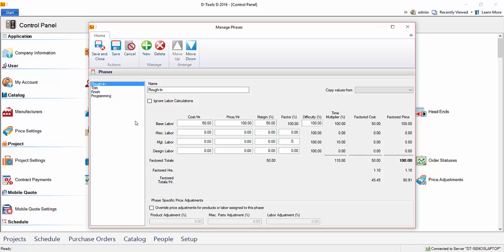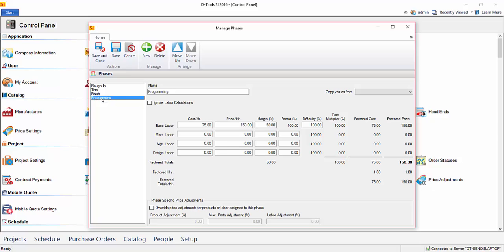The other method is to use labor items. And we're going to cover that in another video in this Getting Started series. The labor items reside in your catalog, and those can be added to a project just like a product, and they'll contain your labor rates. You're going to end up creating at least one of those if you do any sort of programming. The reason for that is products in SI 2016 can only be assigned one phase, the physical time they're being installed, either roughen, trim, or finish.